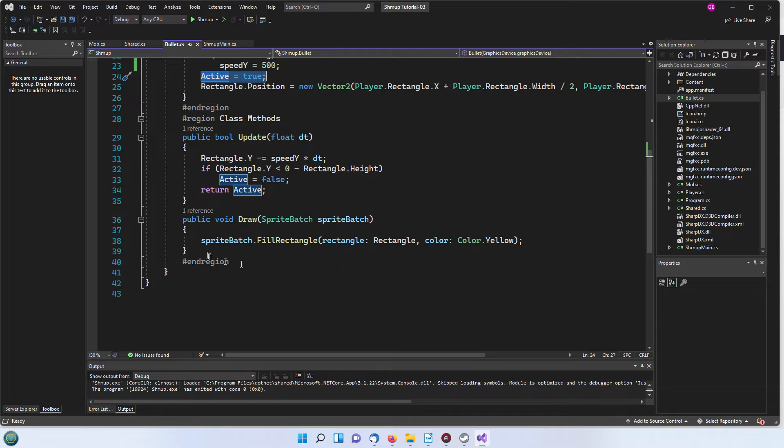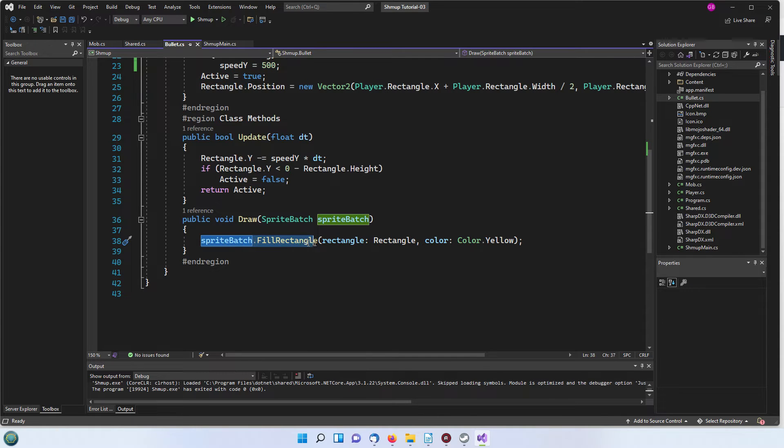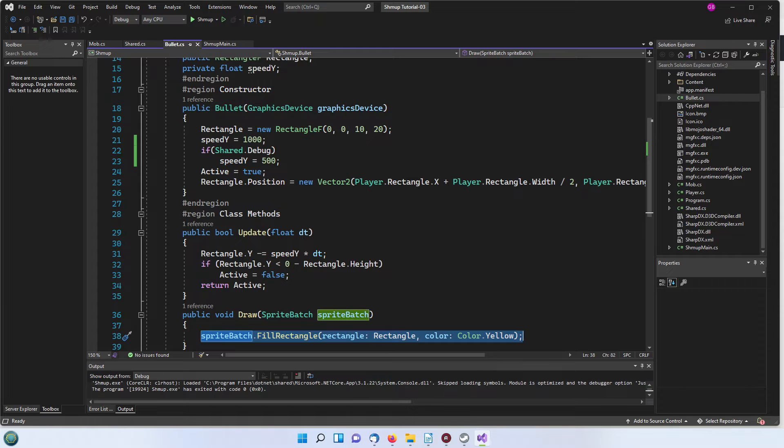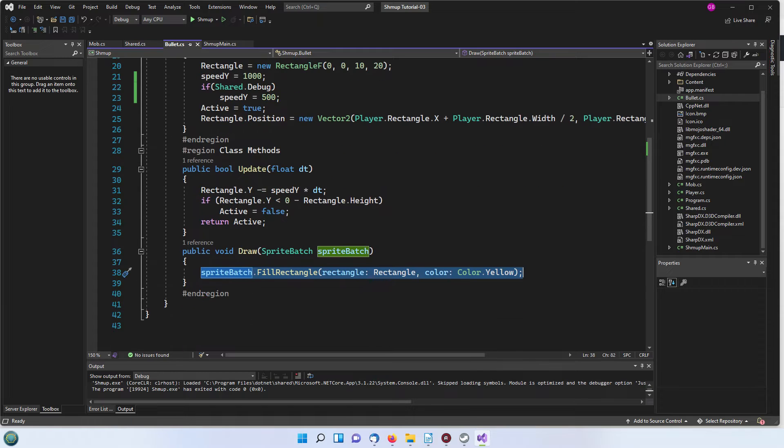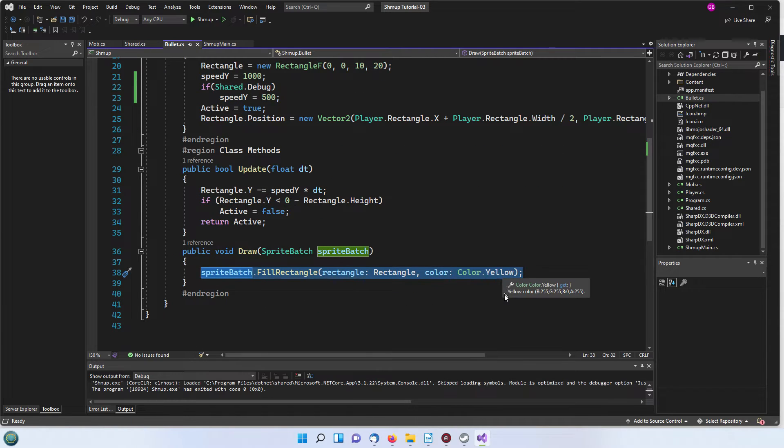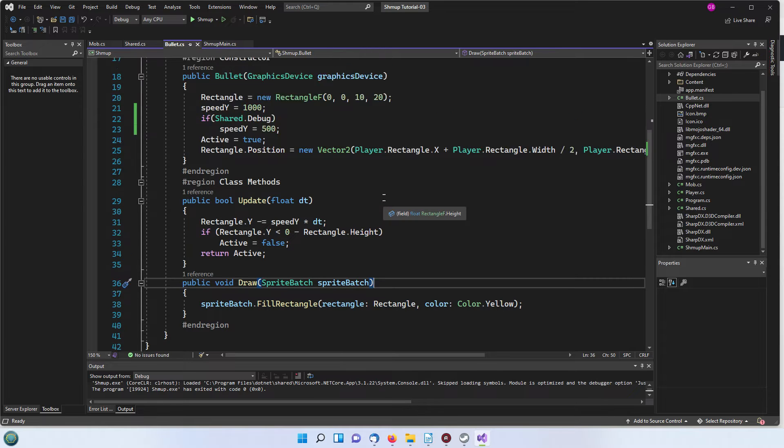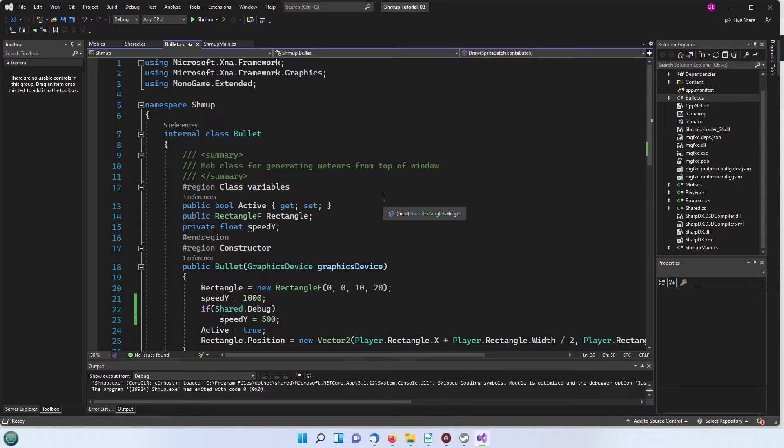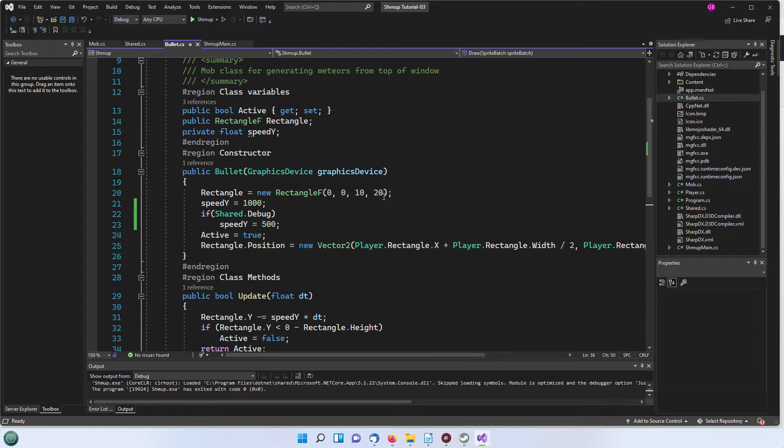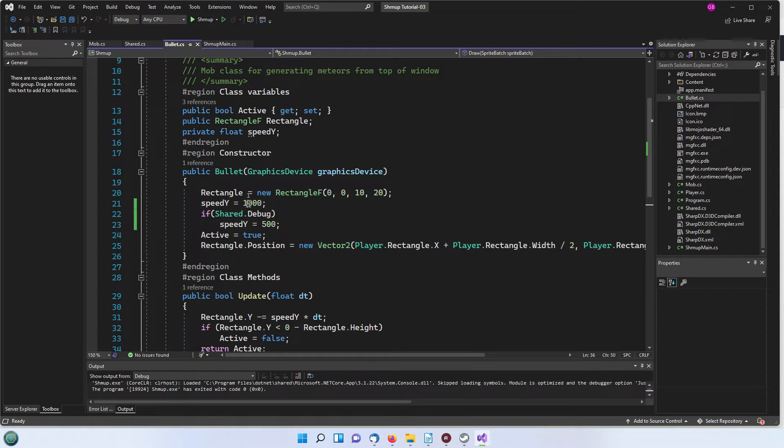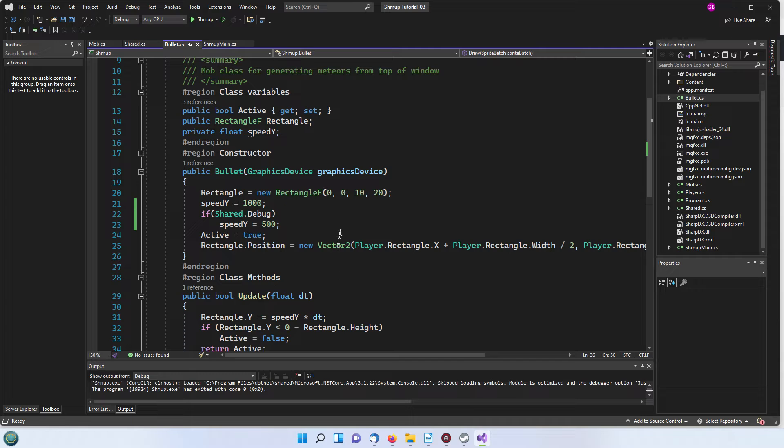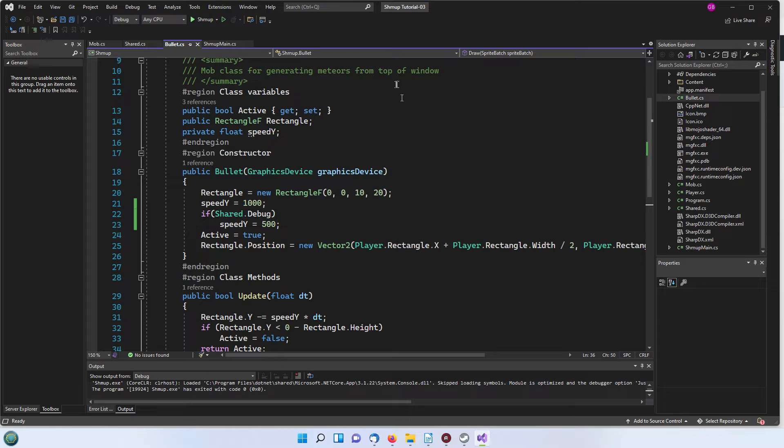The draw function is very simple. It's just the built-in monogame extended fill rectangle which just fills it in with the selected color which I've made yellow here. It's quite a simple class, it just uses the same principles as we had with the mob and the player in that we're just creating and drawing and updating the position of a rectangle.